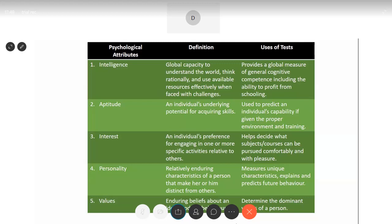The next attribute is values — enduring beliefs about an ideal mode of behavior. As a child, you receive information from parents, teachers, society, and media about how you should or should not behave. Slowly, in your teenage years, you take up beliefs about what is right and wrong, forming your own opinions about what you want to do in life. This gives direction to your thought processes and behavior. Values tests help determine the dominant values of a person — for example, someone who feels very religious will look at situations from that religious point of view.